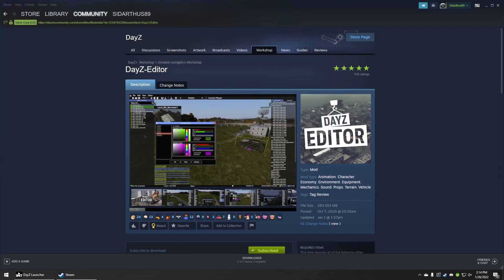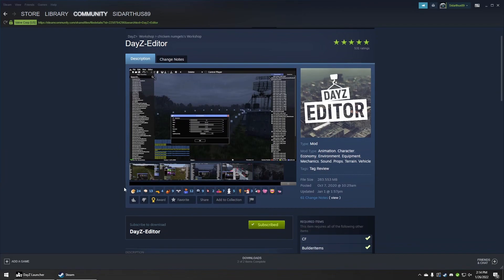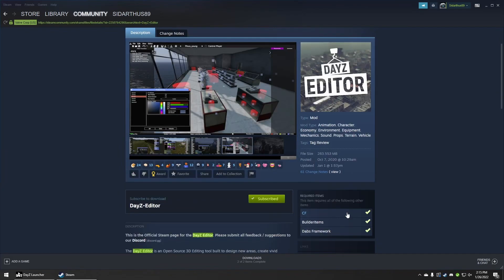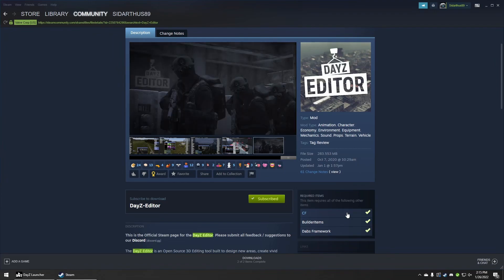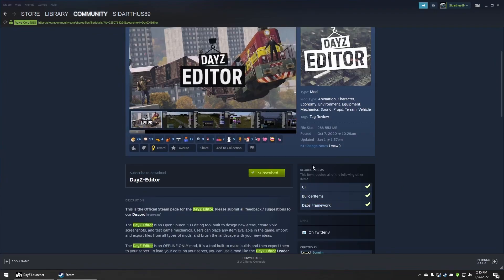First thing you need is a copy of Steam on your computer, and you'll want to make sure you are subscribed to DAISY editor. You also want to be subscribed to CF Builder Items and Dabst Framework. Once you're subscribed to those, close out Steam.